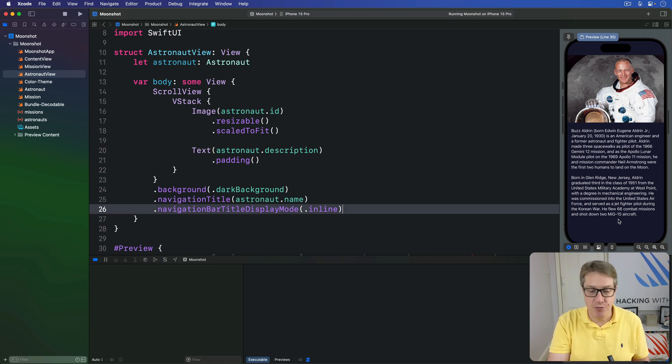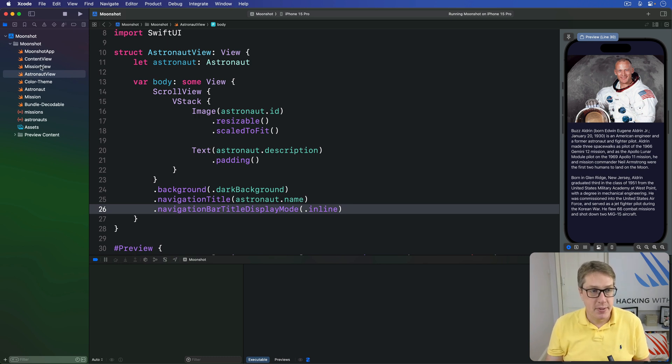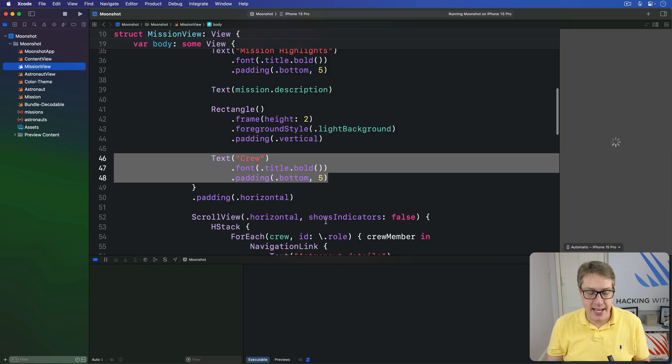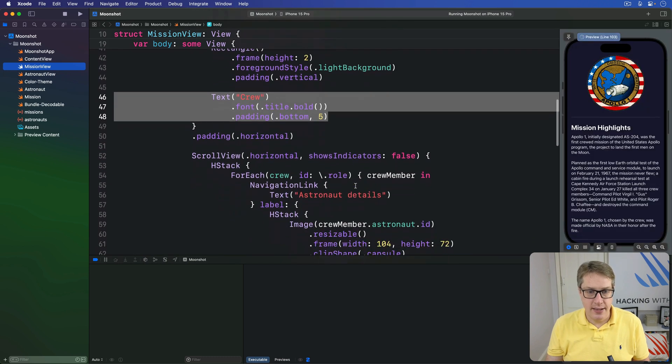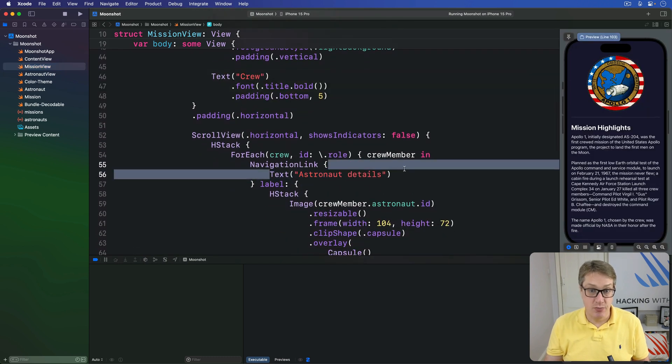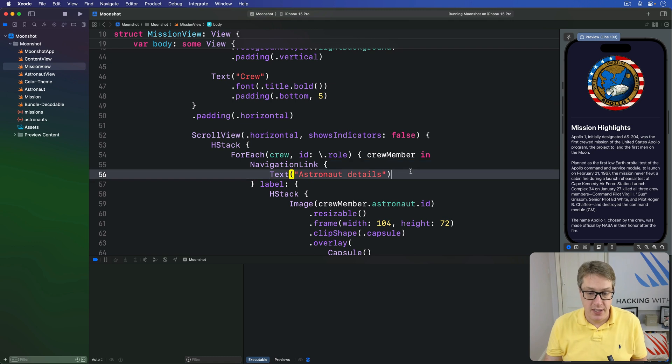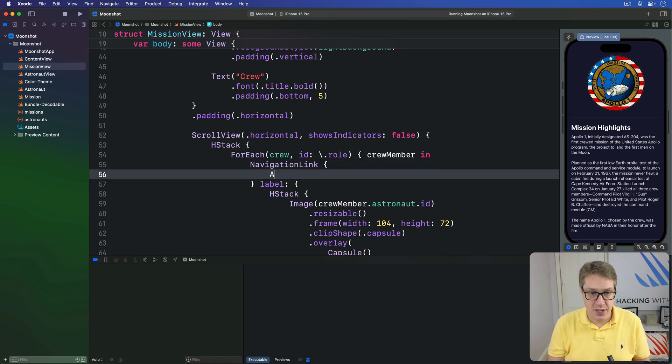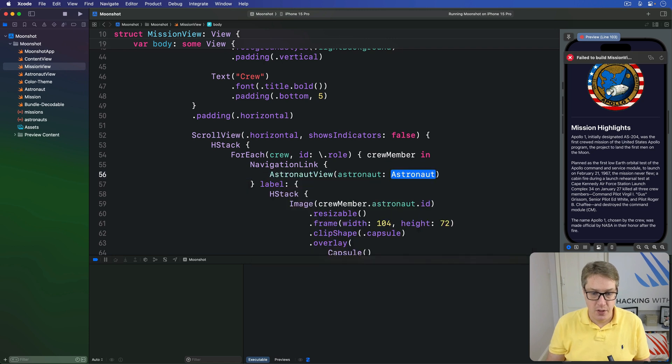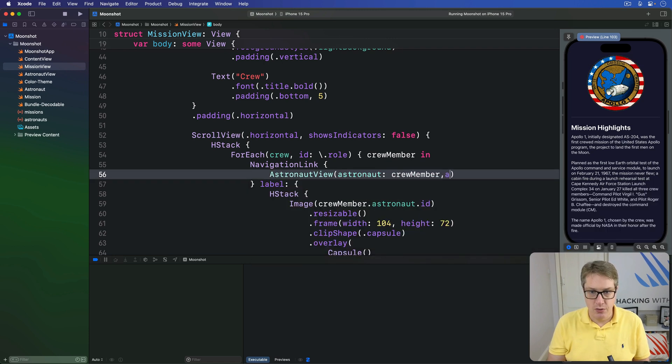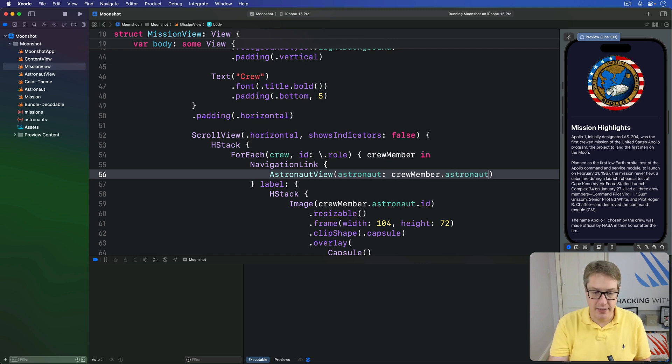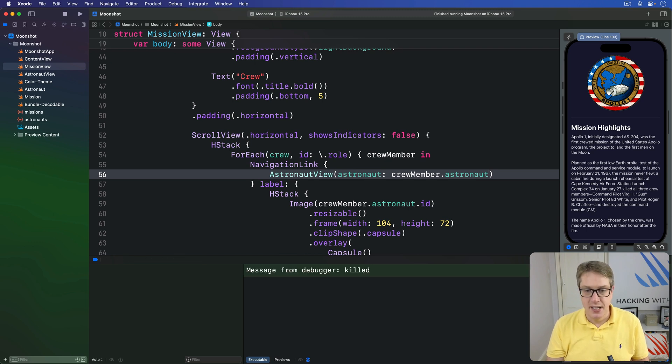We're going to present that from our previous view, the mission view here. And so back in mission view, I'm going to say that our nav link, this one which currently says just astronaut details, has to show our astronaut view instead. So I'll say astronaut view with astronaut of the crew member dot astronaut - pass in the whole astronaut object there, and that's it. That was fairly easy, right?